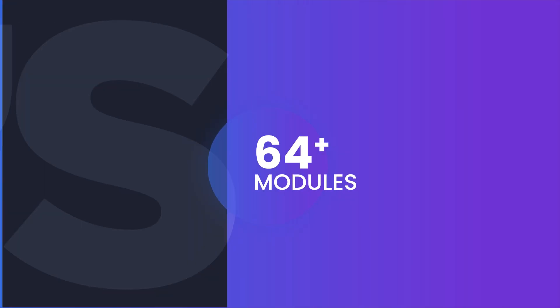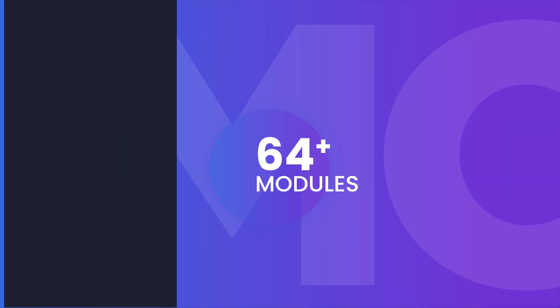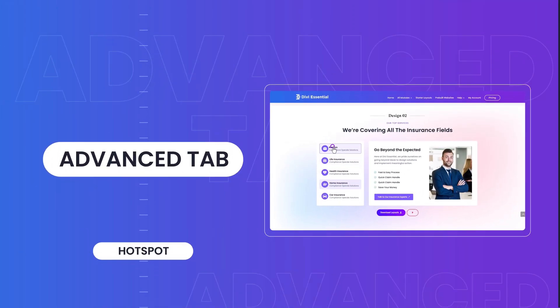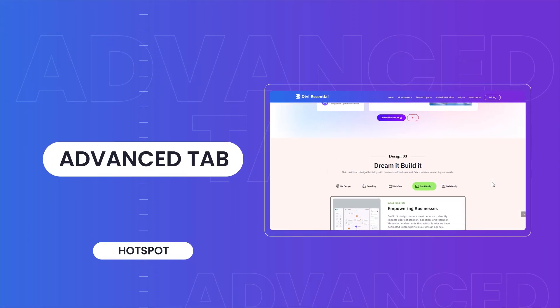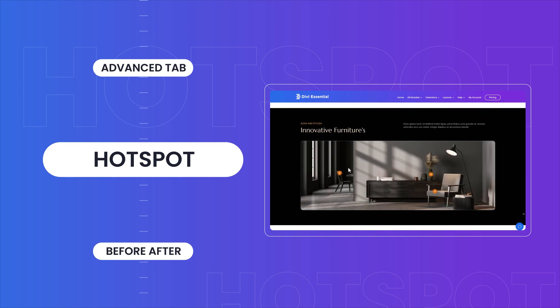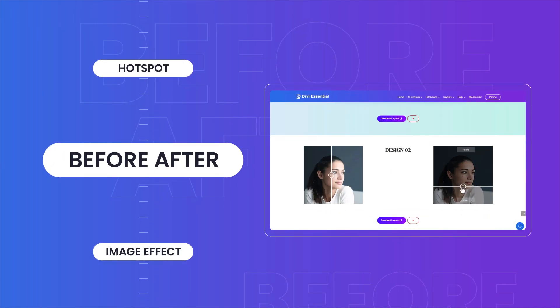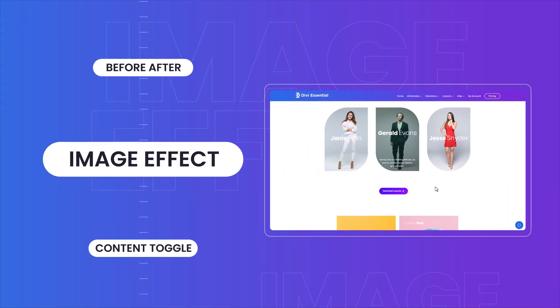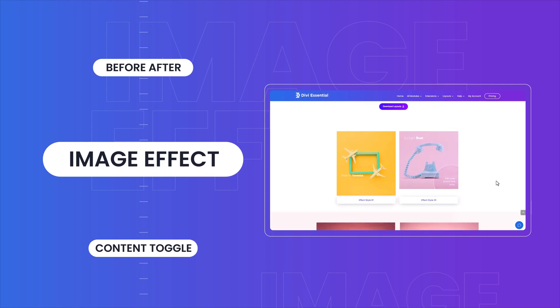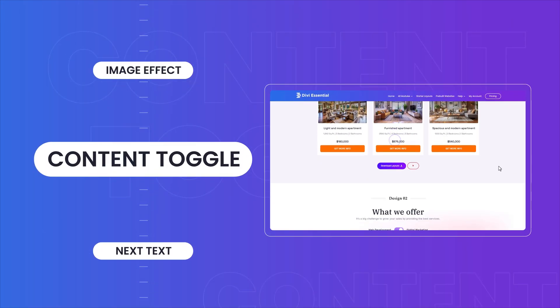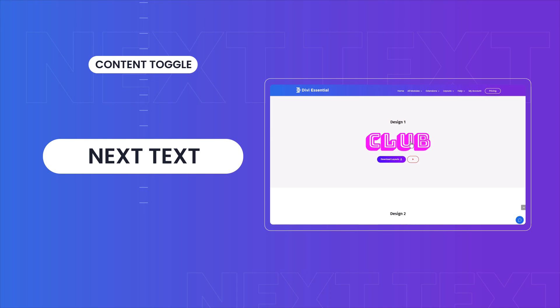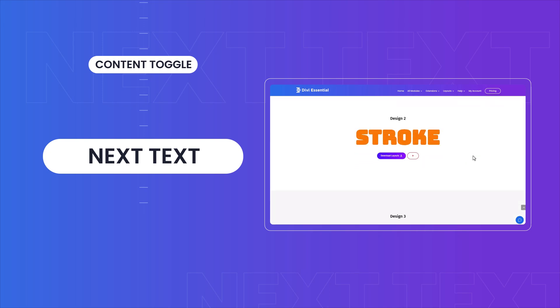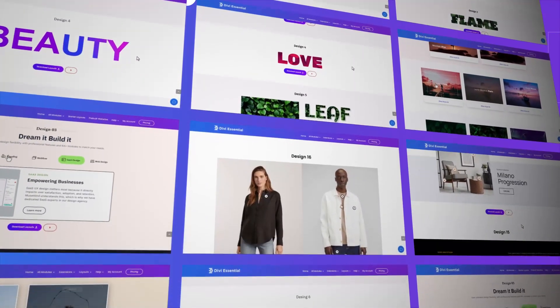With over 64 powerful modules, Divi Essential lets you create sleek advanced tabs for organized content, interactive hotspots for clickable visuals, engaging before-after sliders to showcase transformations, eye-catching image effects for enhanced visuals, content toggle for collapsible sections, dynamic next text for animated headings, and so much more, all with just a few clicks.